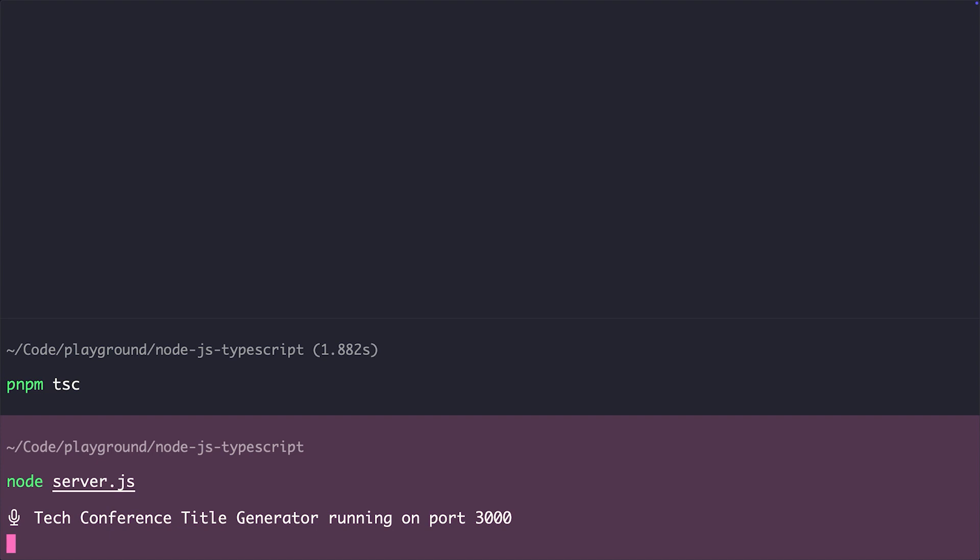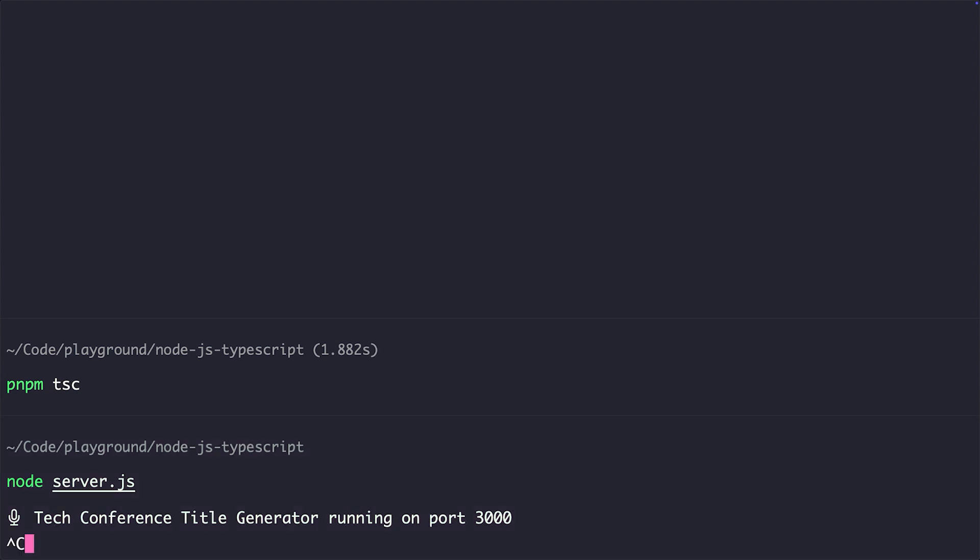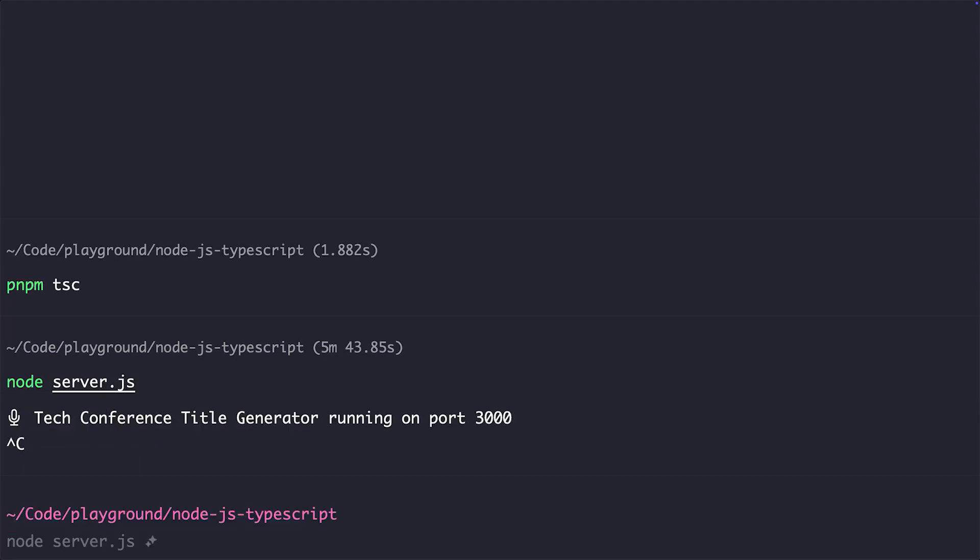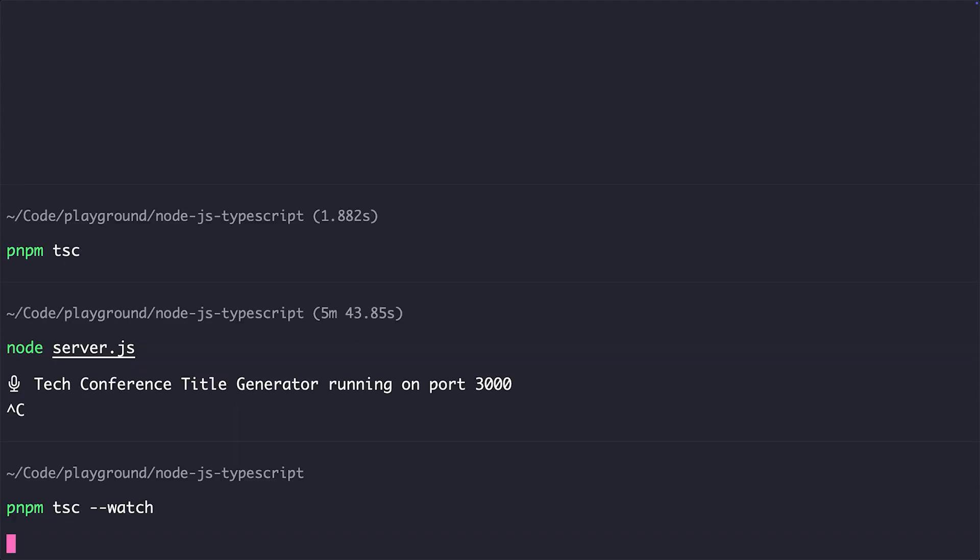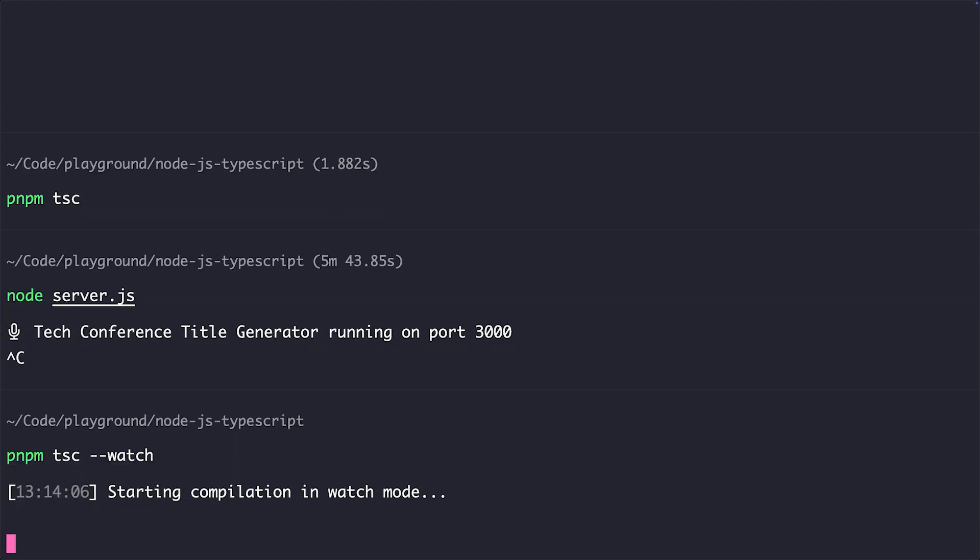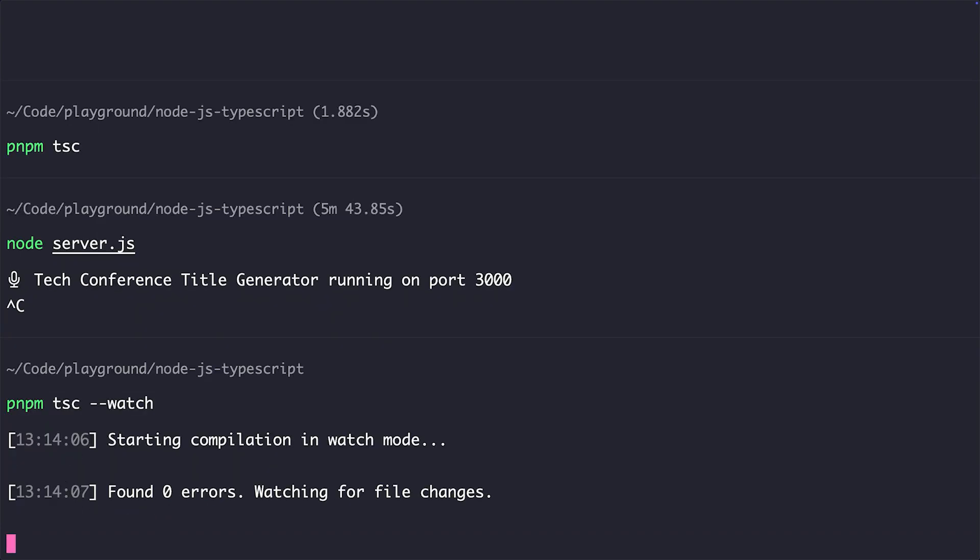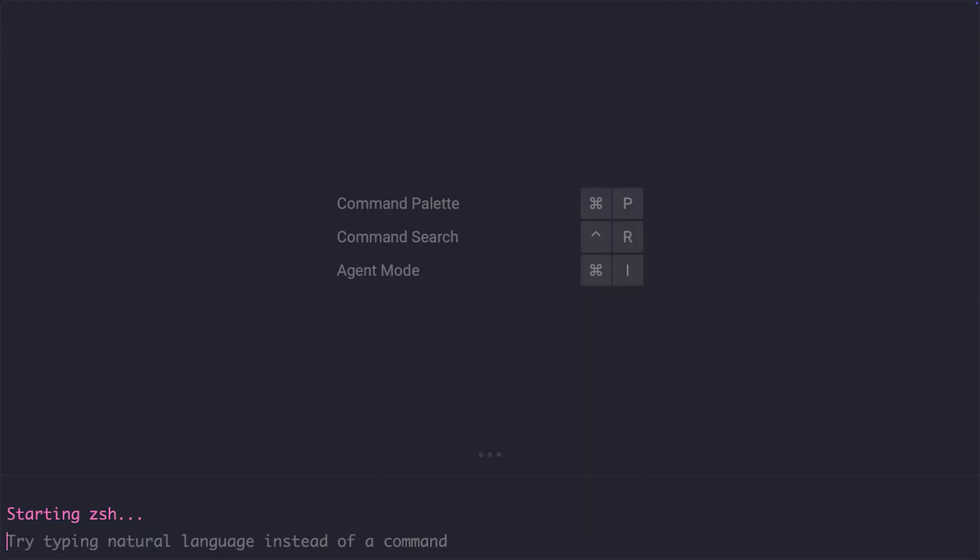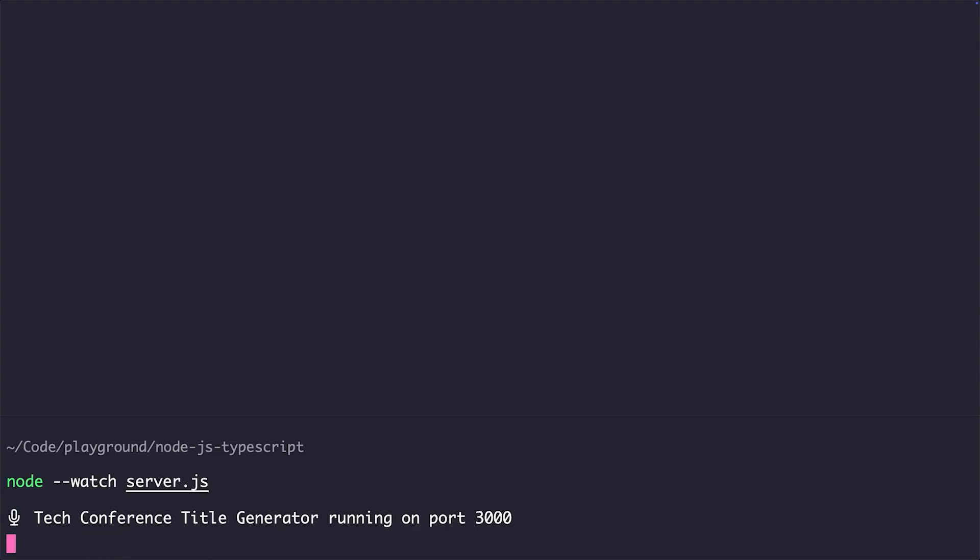This is a perfectly okay approach, in my opinion, especially if we run TypeScript in watch mode using pnpm tsc watch, so that whenever we change our file, TypeScript will automatically take that file and recompile it to JavaScript. And then, in the second tab of the terminal, we can run node watch server.js, so that Node.js restarts our server whenever the server.js file gets changed.